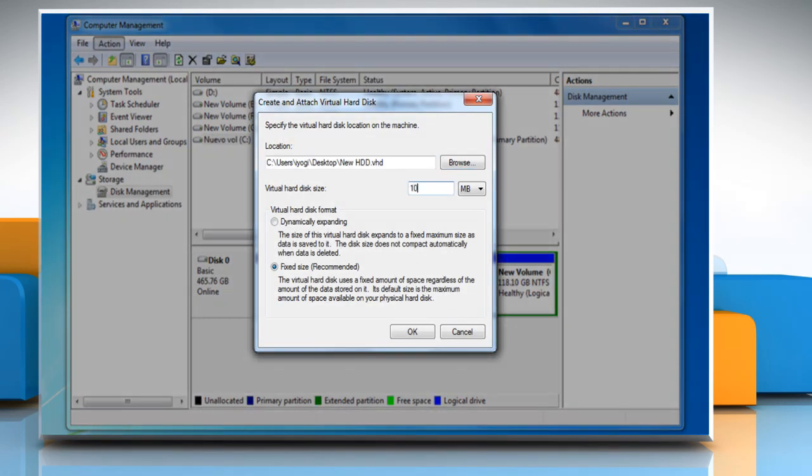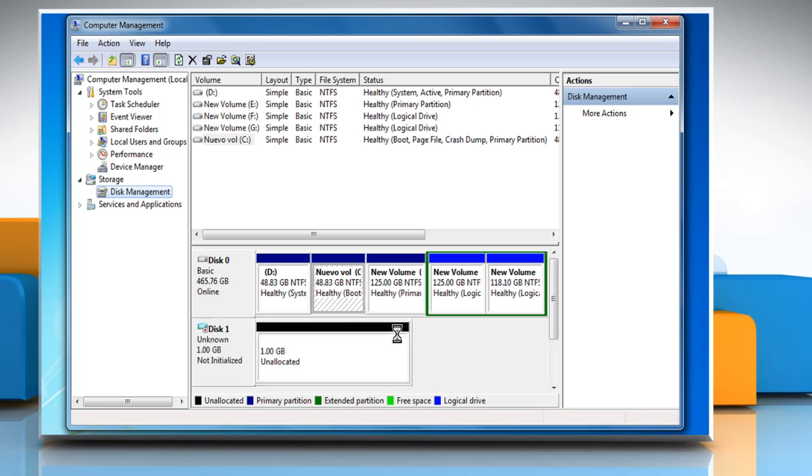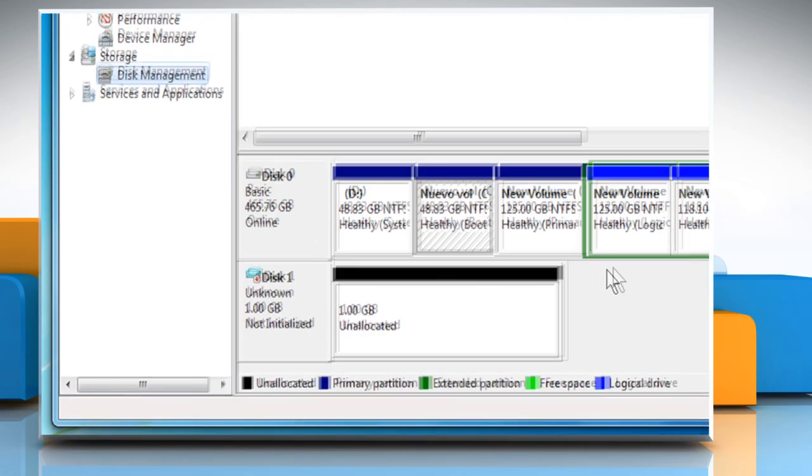Set the size and type of virtual hard drive you want to create and click OK. This will create a file that will be used for your virtual hard drive.